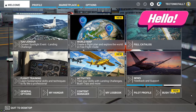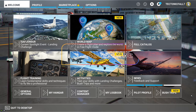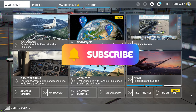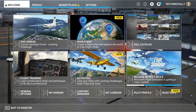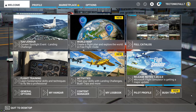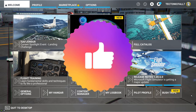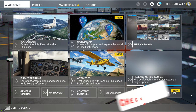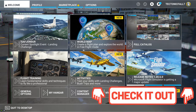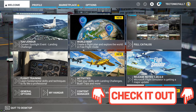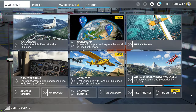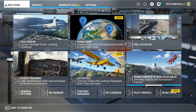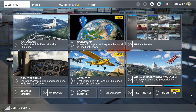If this is your first time on the channel, I'd love to welcome you. Go down below and hit subscribe and tick that little bell so you don't miss any future videos. If you like today's video, a thumbs up would be highly appreciated. If you want to get this add-on, links are in the description — check it out over at flightsim.to.